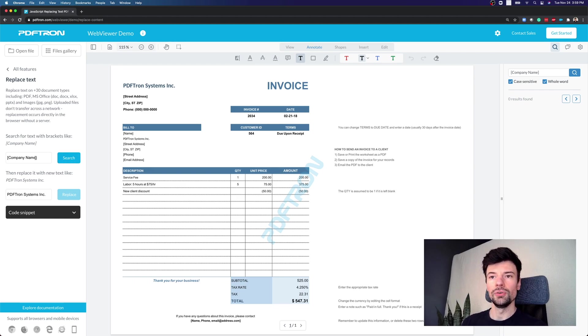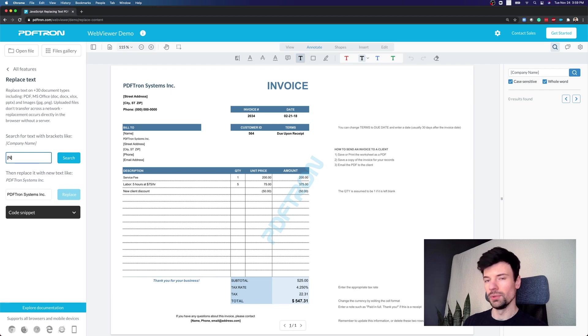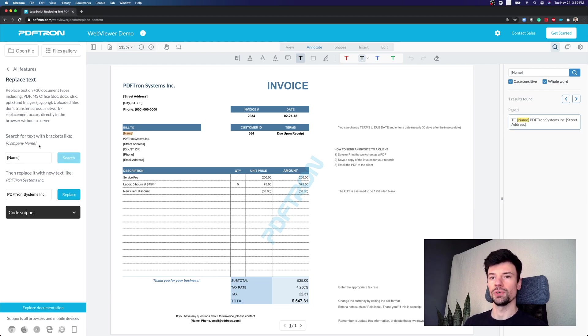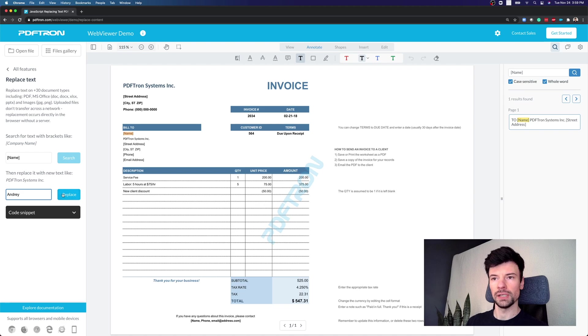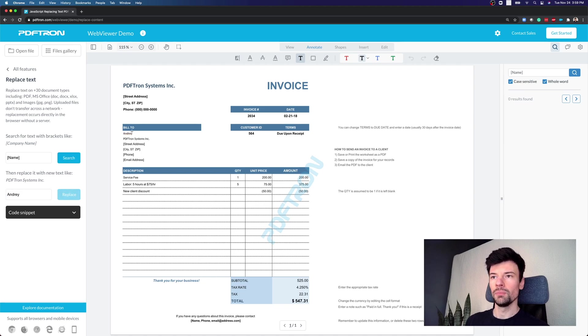Similarly we can do for other placeholder strings that we have done. We can search for name and replace it. Well my name is Andrei. Boom. Perfect.